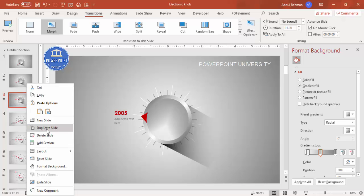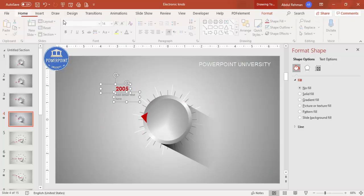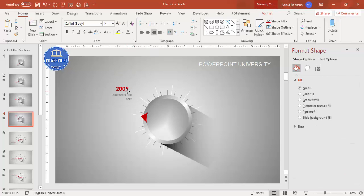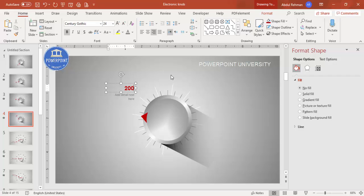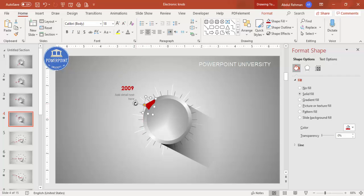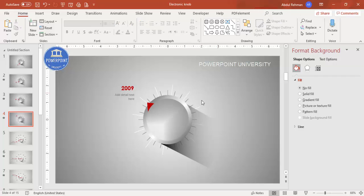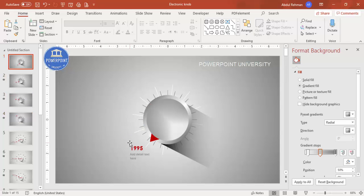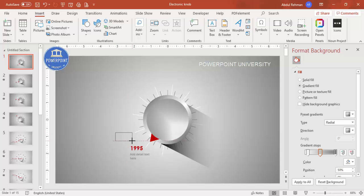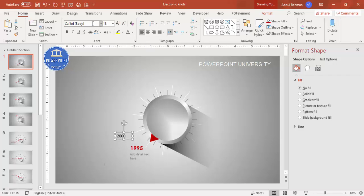Likewise, duplicate again and move things one by one. Make the year text right-aligned. You can change it to 2009, then rotate the pointer again slightly for a realistic rotating effect. You can add additional text on each slide as well. For example, change the year label to 2000 using Century Gothic bold.